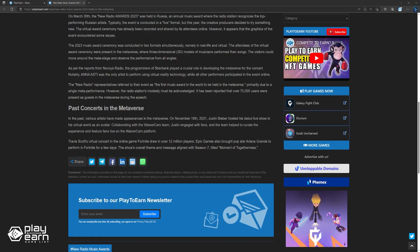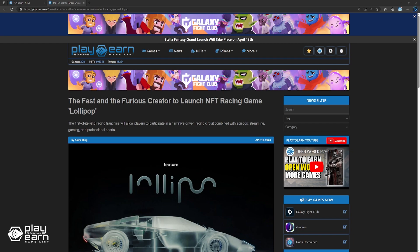Travis Scott got a virtual concert in the online game Fortnite drawing in over 12 million players. Epic Games also brought pop star Ariana Grande to perform in Fortnite for a few days. The show's overall theme and message aligned with Season 7 titled Moments of Togetherness.